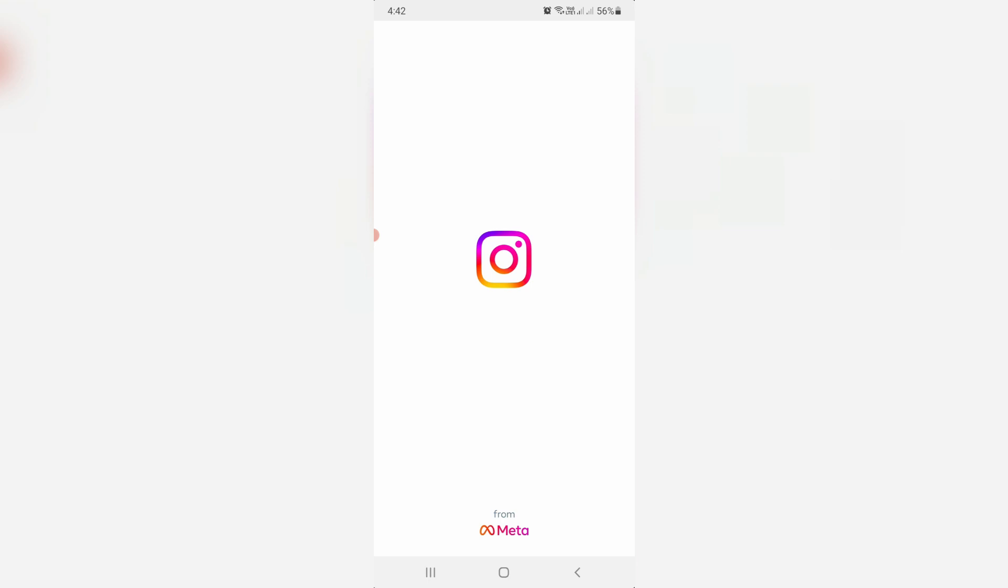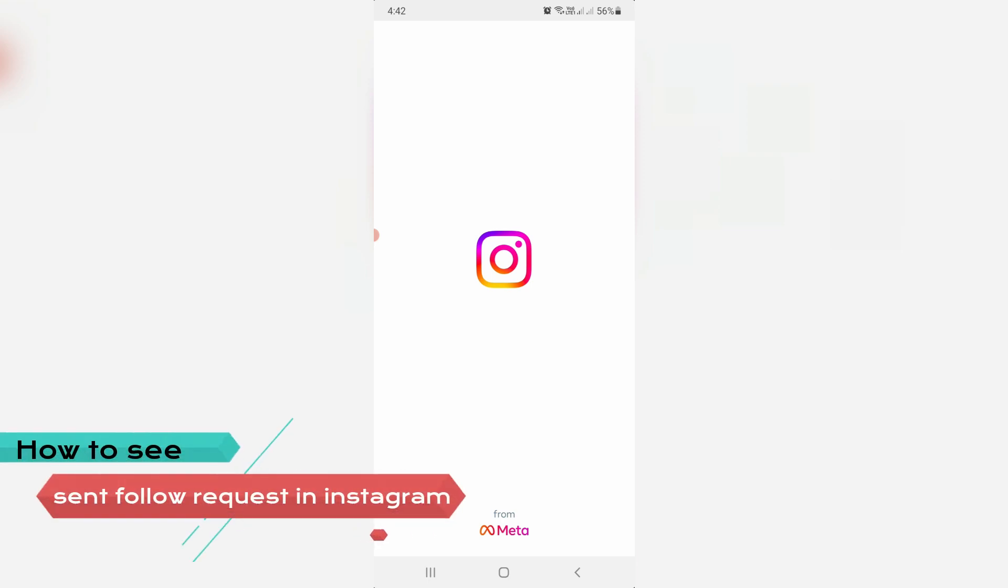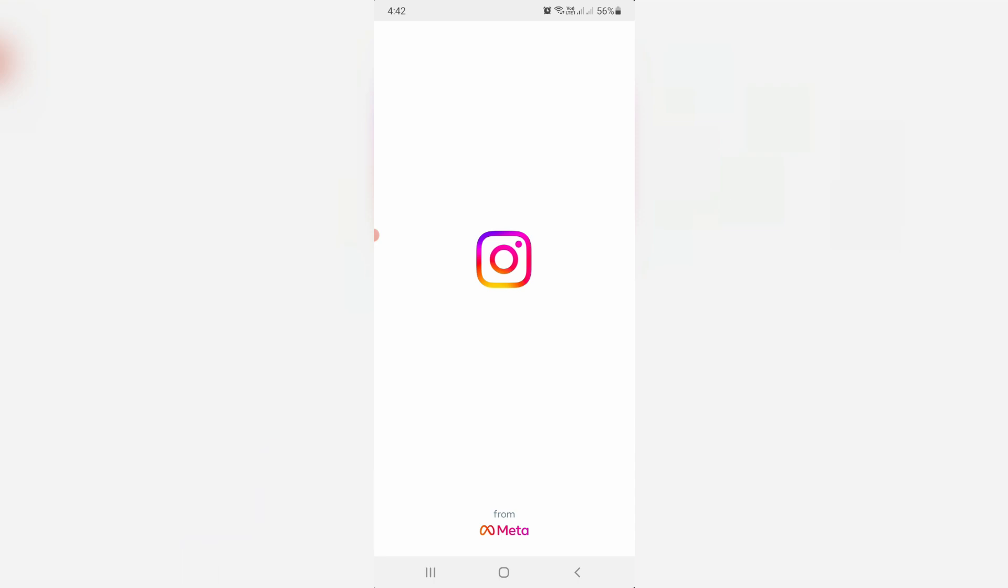Hello guys and welcome back to my YouTube channel THETA BOX. Today I will show you how to see sent follow requests from your Instagram account. By using this trick, if you mistakenly send a follow request to someone, you can cancel it. Here I show the steps using my Samsung Galaxy M30s Android mobile.